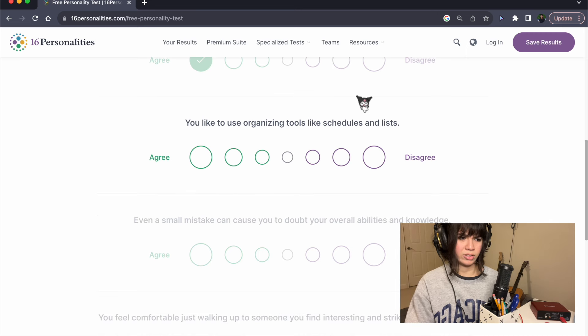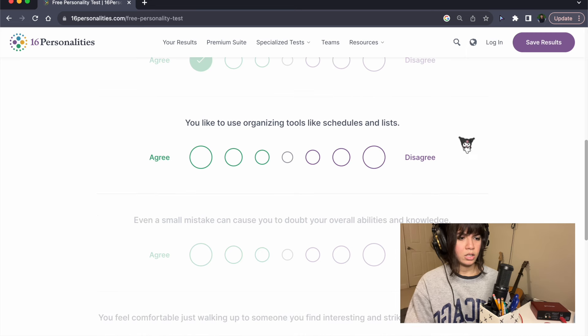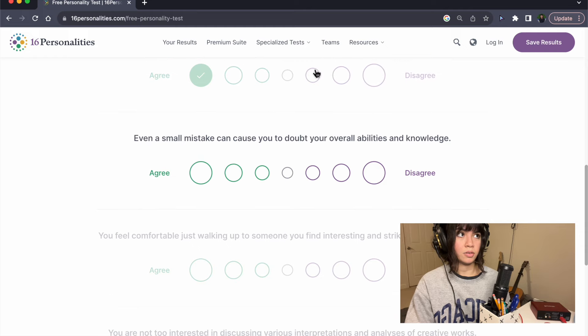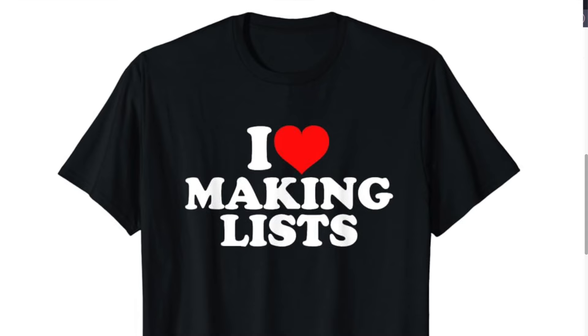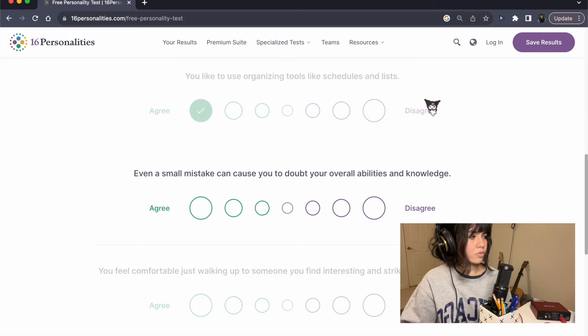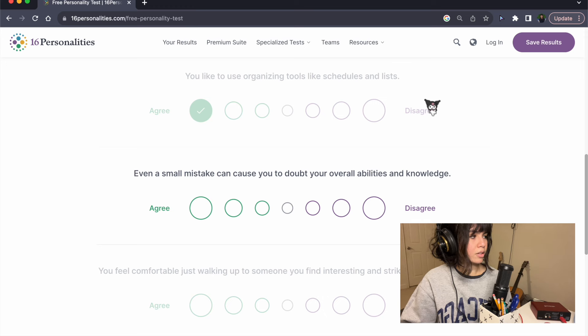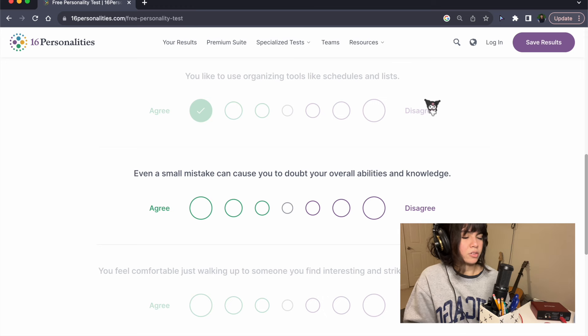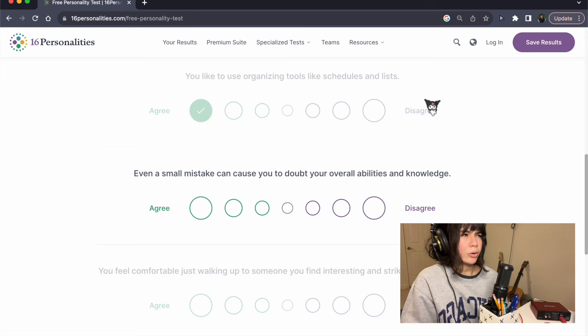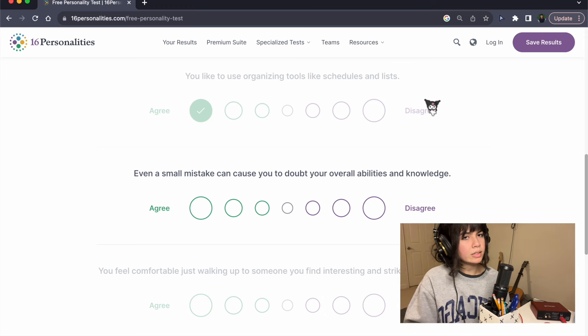You like to use organizing tools like schedules and lists? Yes, I love lists. I love making lists and also schedules. I just feel like I can't remember anything unless I write it down, so I don't know how people don't make lists.